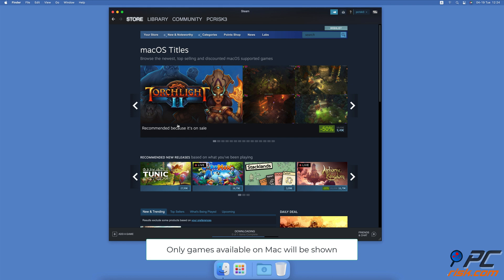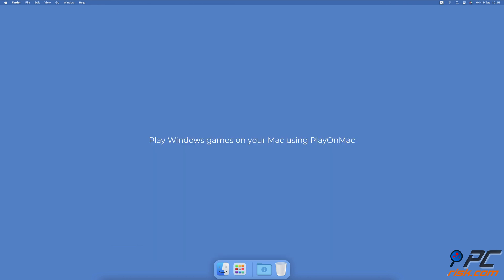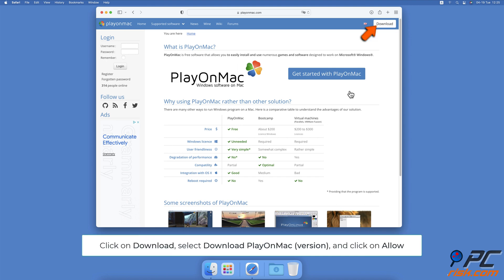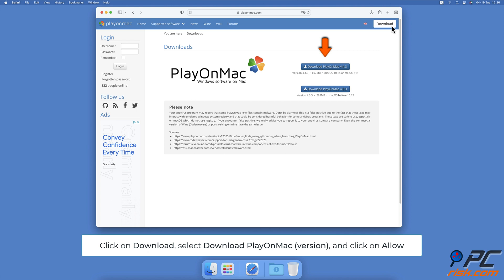You'll see all games that you can play on Mac. To run Windows games on Mac using PlayOnMac, go to playonmac.com. In the top right corner, click on Download, then click on Download PlayOnMac. Choose a version depending on your operating system.